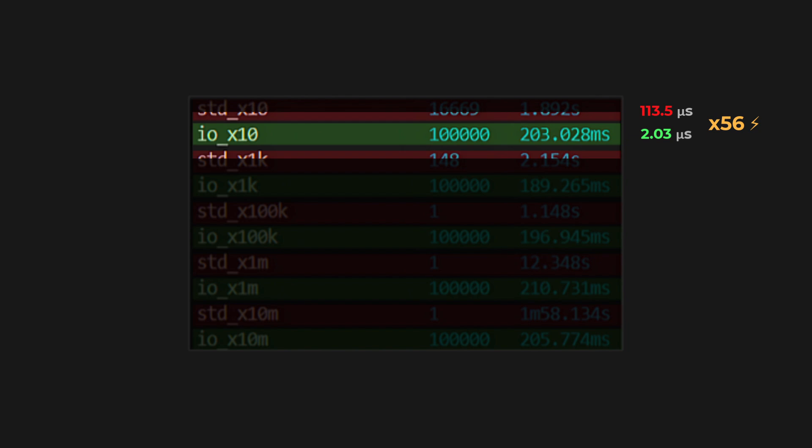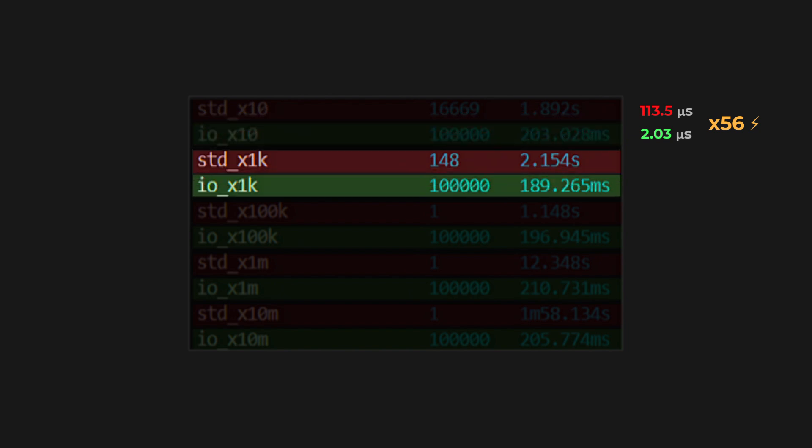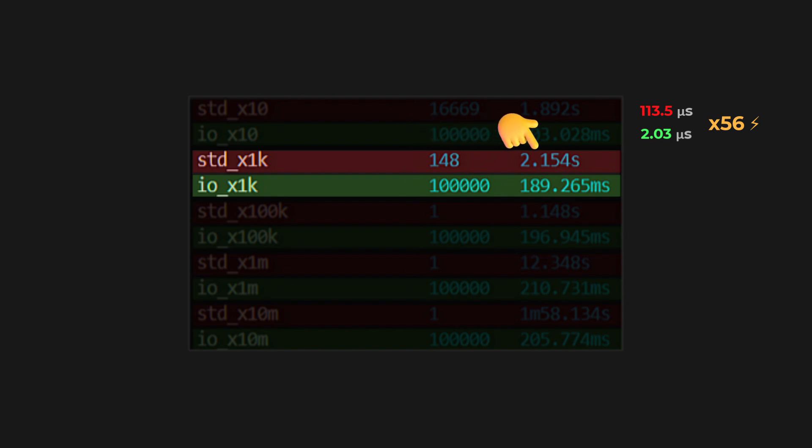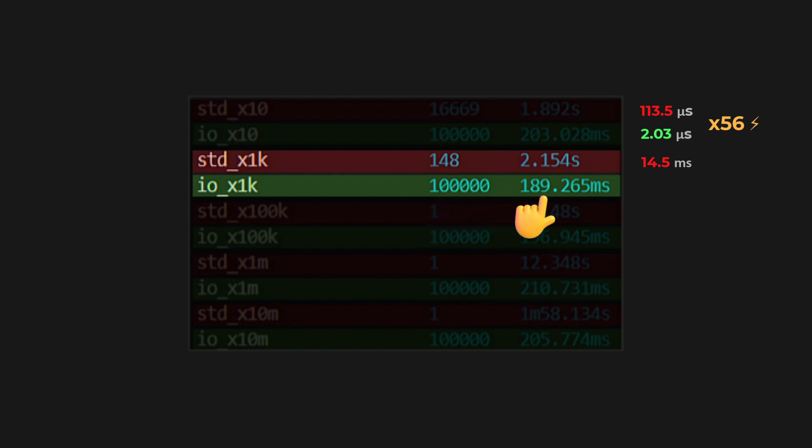Now let's jump to the 1000 times test. The standard library struggled to process just 148 operations in 2.154 seconds, with each operation taking about 14.5 milliseconds. Meanwhile, my library processed 100,000 operations in 189 milliseconds, averaging only 1.89 microseconds per operation. This makes my library about 7,700 times faster. The gap is widening as data gets bigger.